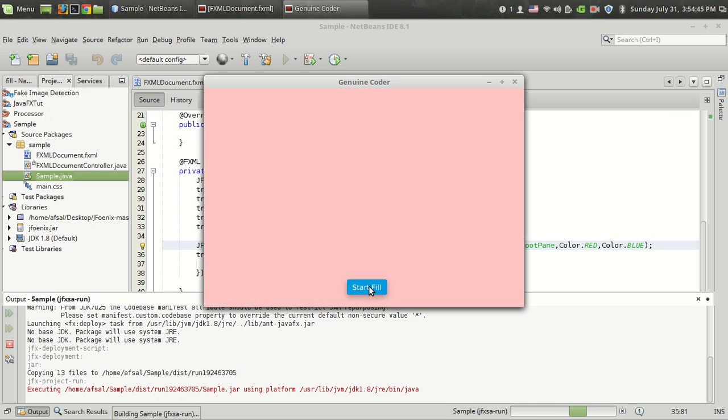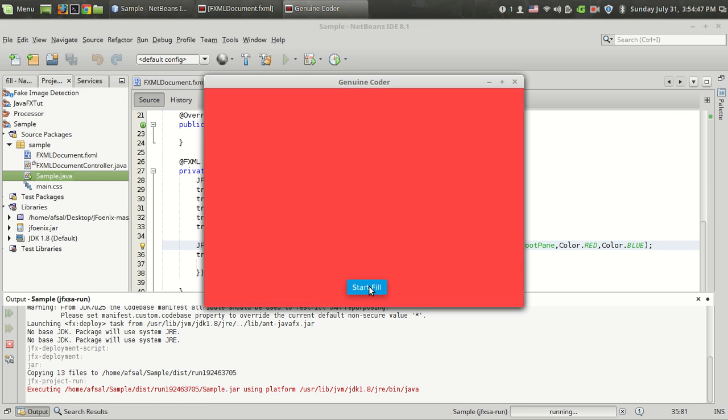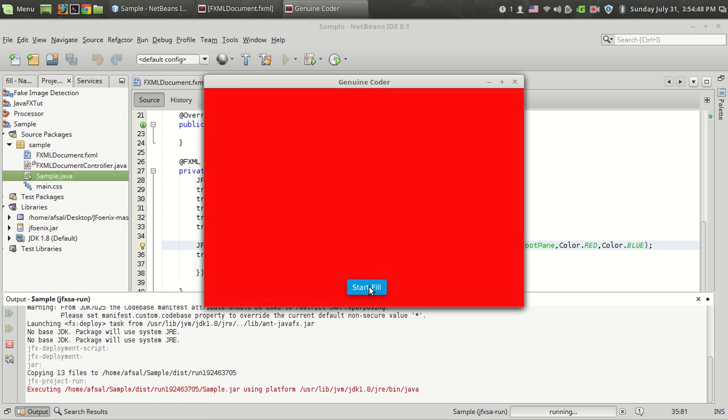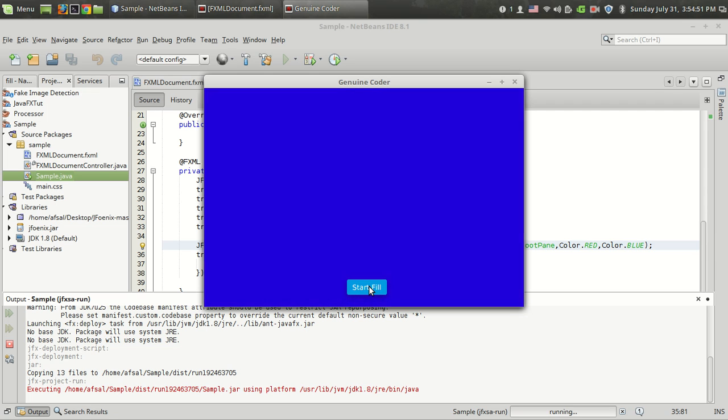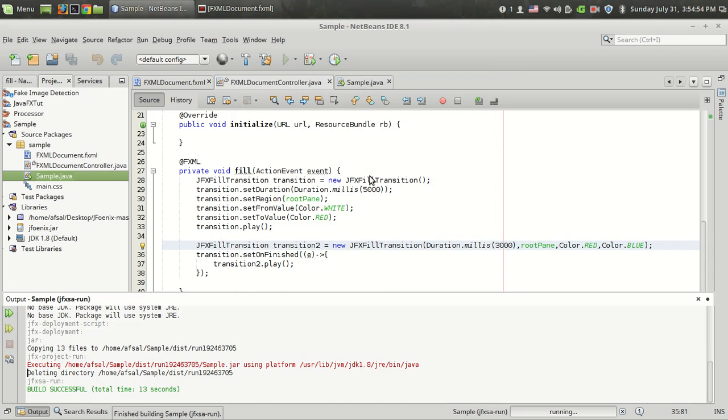This is the first transition. And this is the second transition. That's how you use the JFX fill transition.